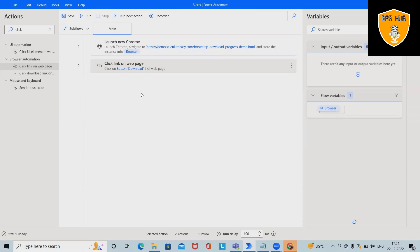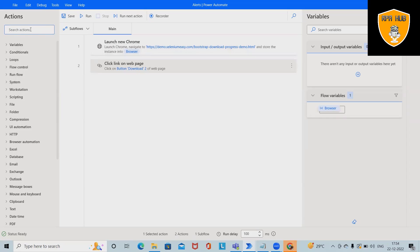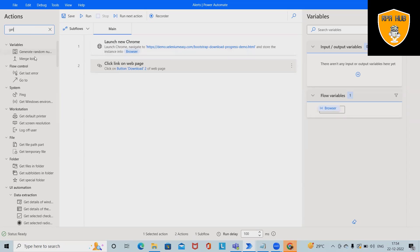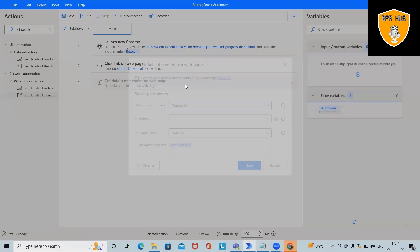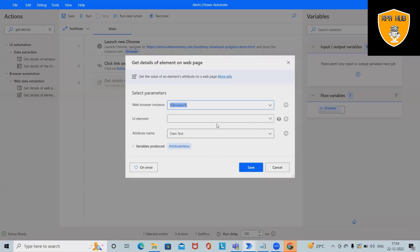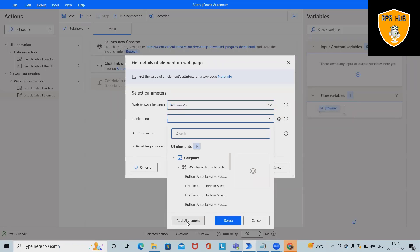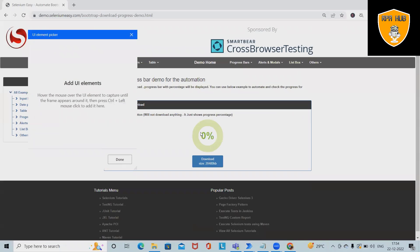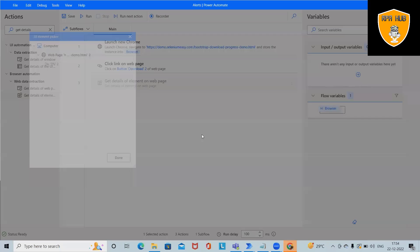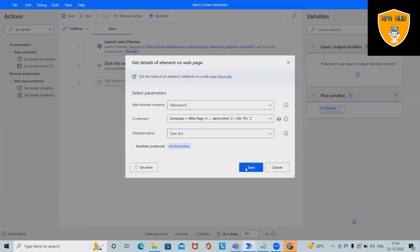I want to use Get Details so that we can capture the element details from here. Get details of element - I will use the same browser and UI element. I want to specify this UI element so that it will capture the progress bar percentage.